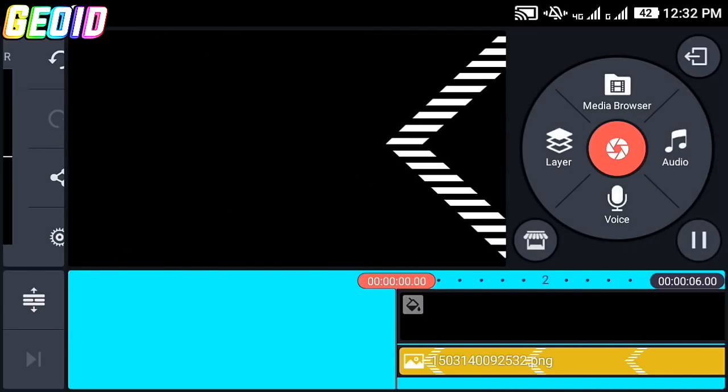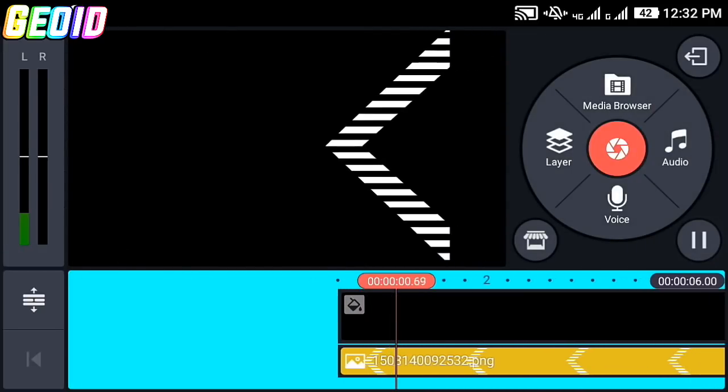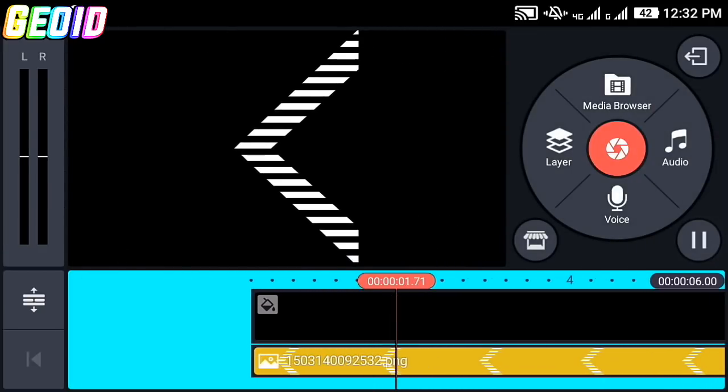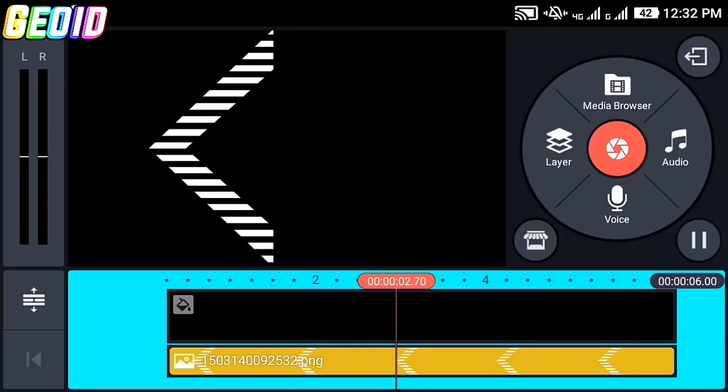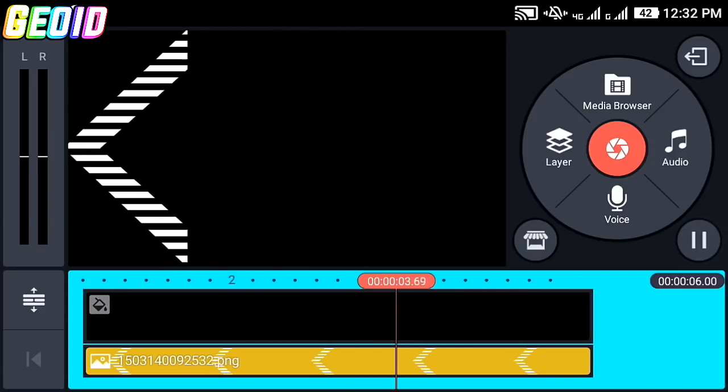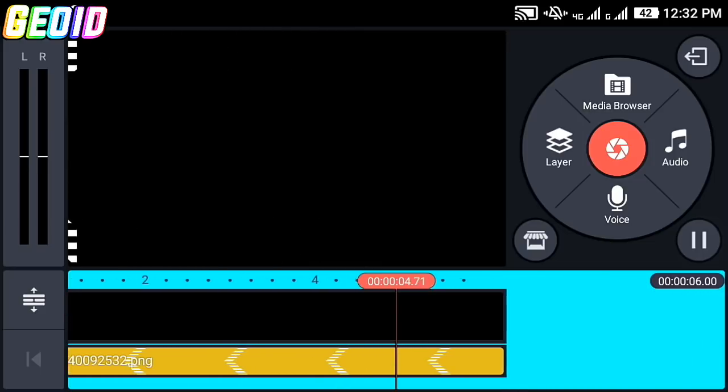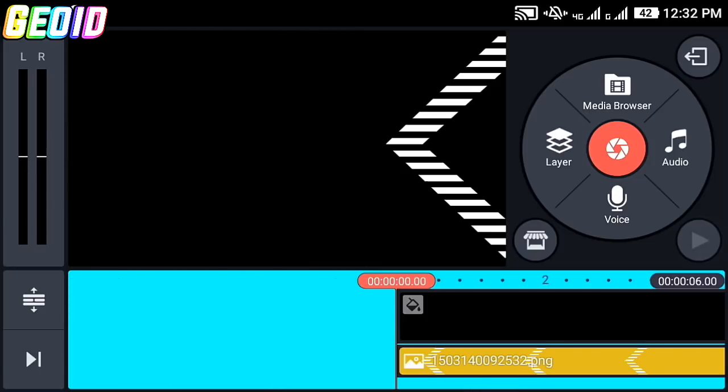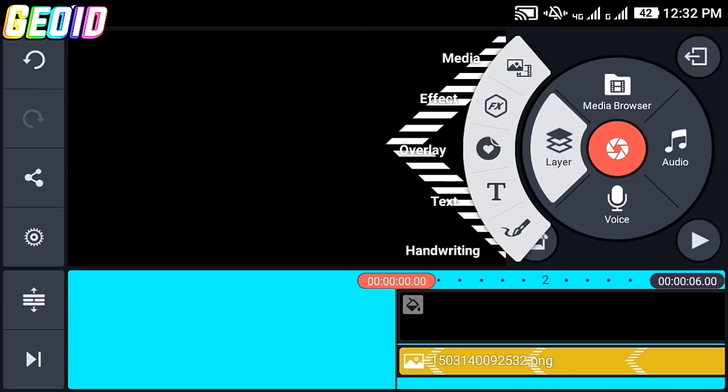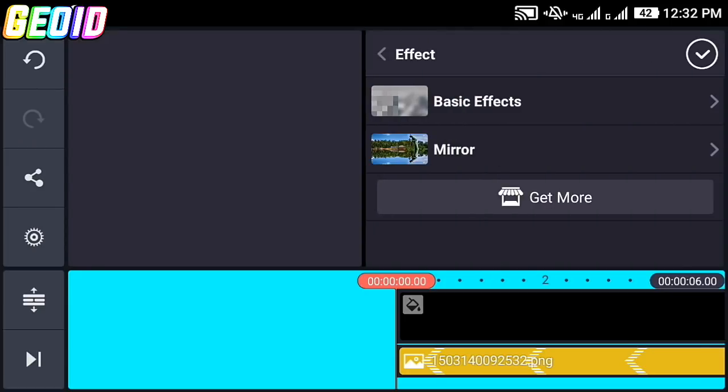After that, click on this layer and click on this effect. You have to use this mirror effect. If you don't have this, click on get more.